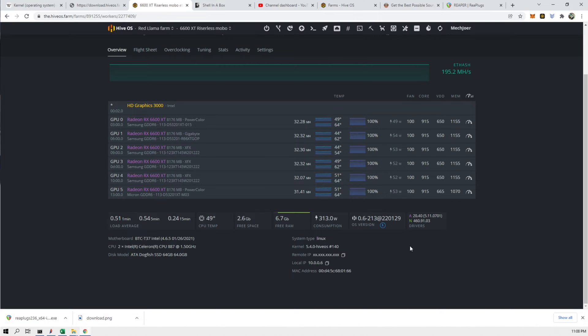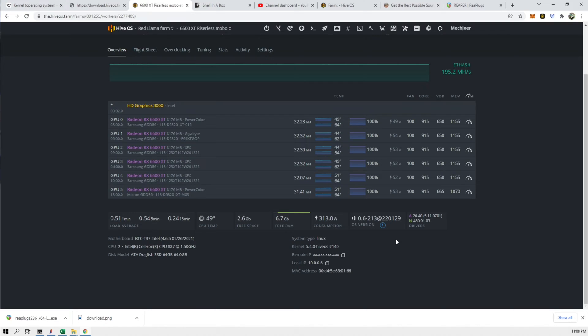So what that means is the kernel and HiveOS are completely two different systems. One is the Linux operating system which is the kernel, which doesn't change when you update the application which is HiveOS.